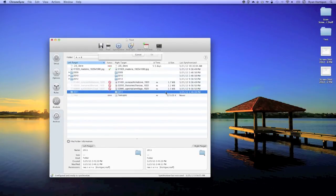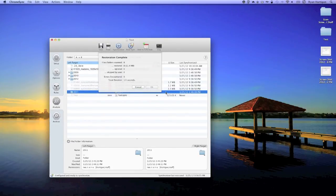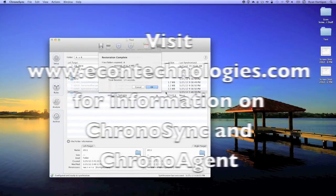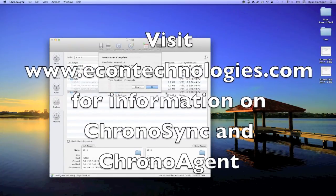If you have any questions regarding ChronoSync or ChronoAgent, please visit our website at econtechnologies.com